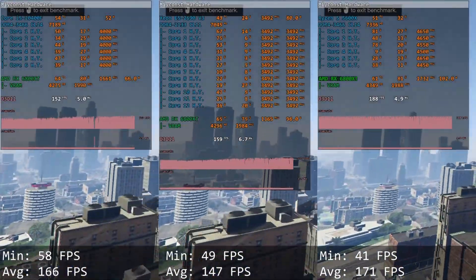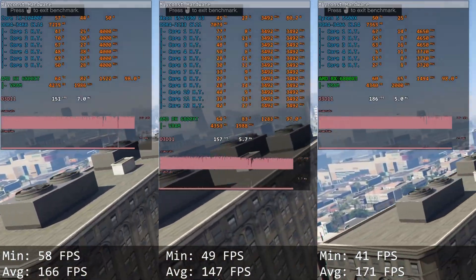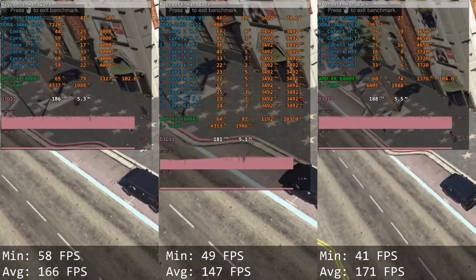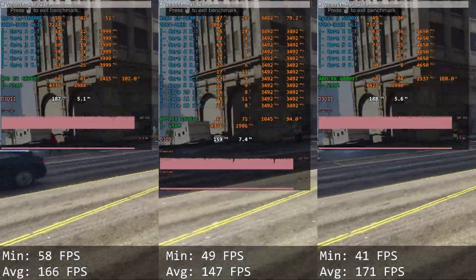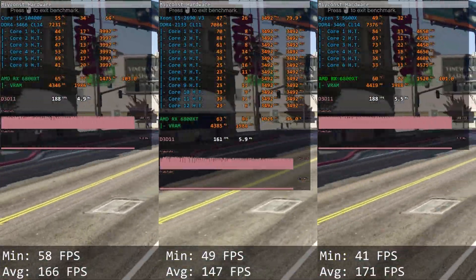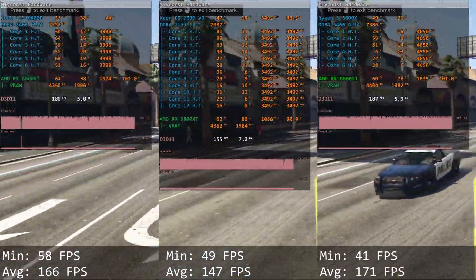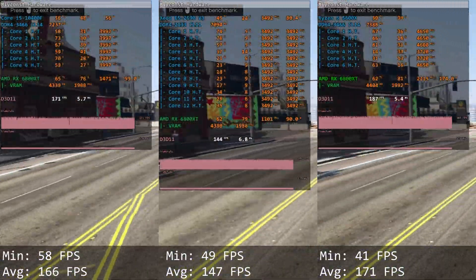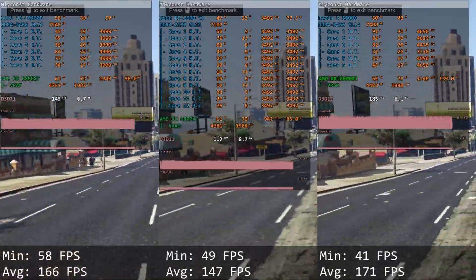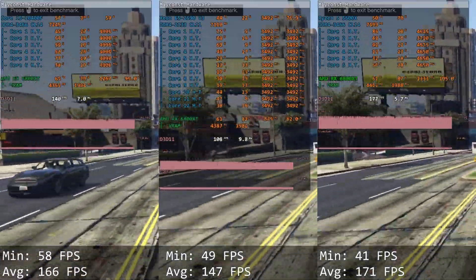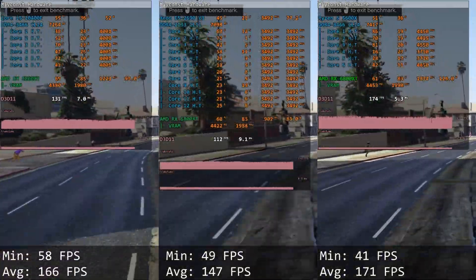GTA 5. This is a very old and not optimized game — you can expect stutters and lags with basically any hardware. Here Core i5 delivers 58 and 166 FPS, while Xeon E5 is lagging behind with 49 and 147 FPS. In this old and unoptimized game, Xeon does not stand a chance against Core i5 and lags behind by 25 FPS.